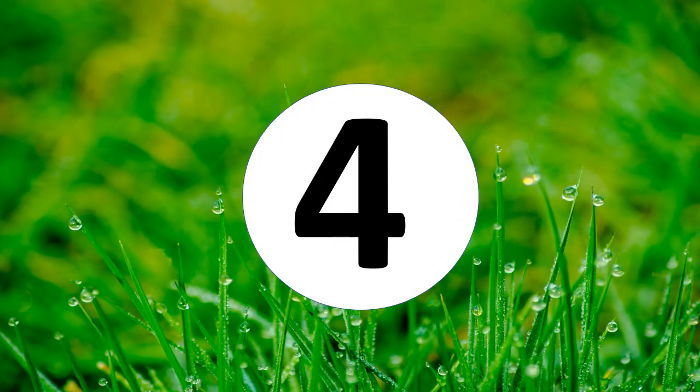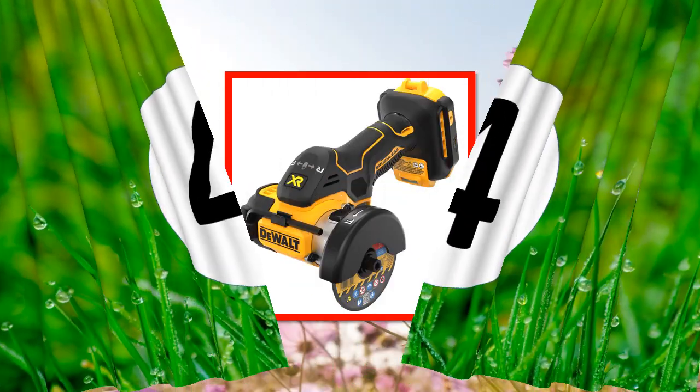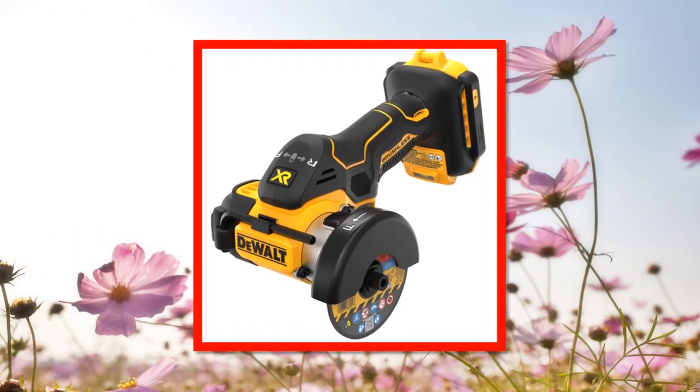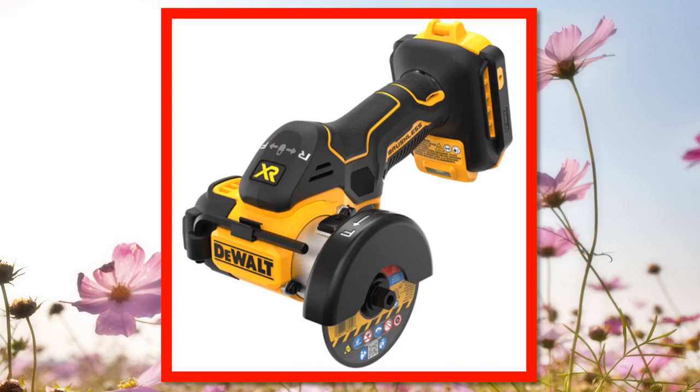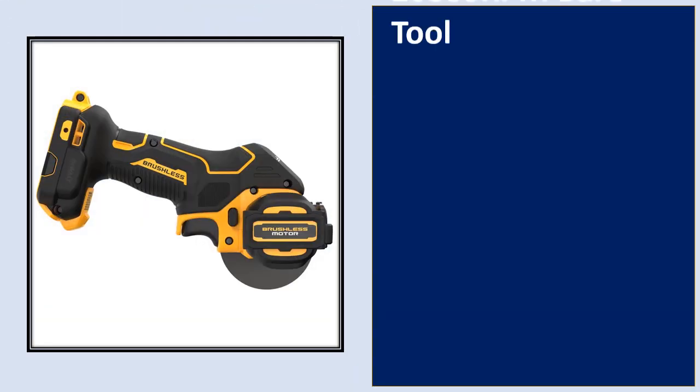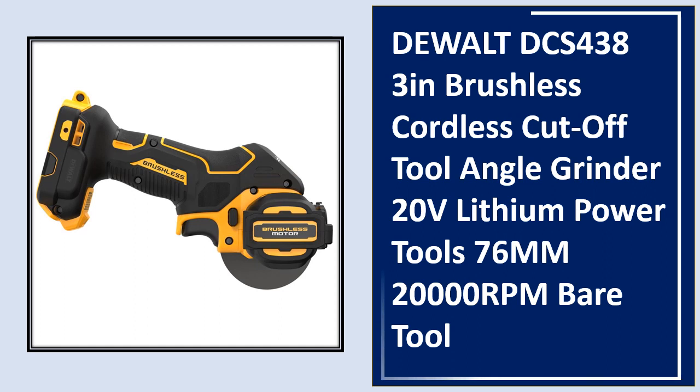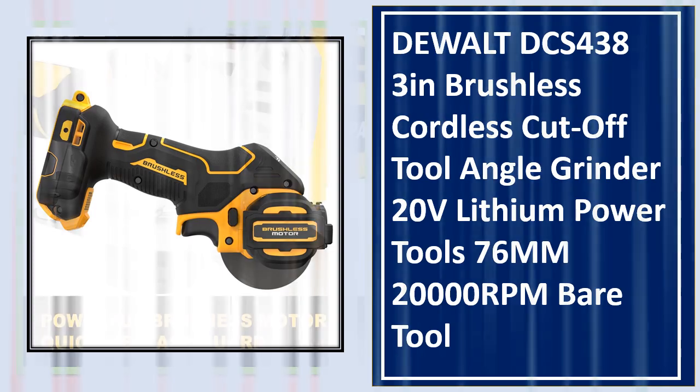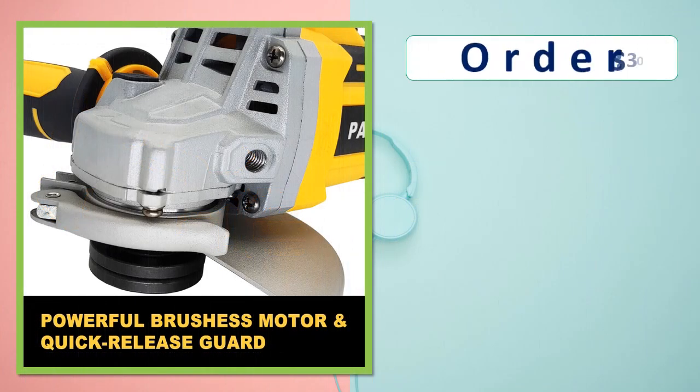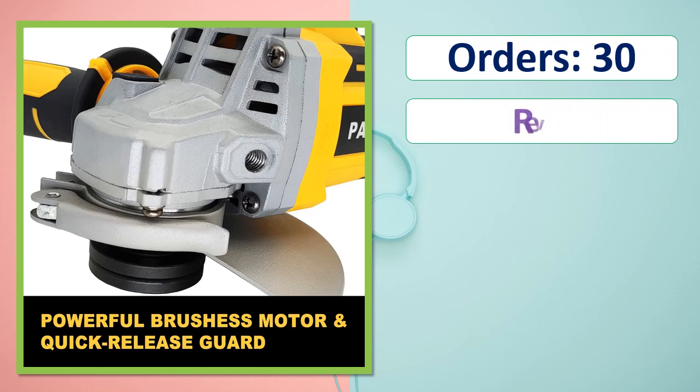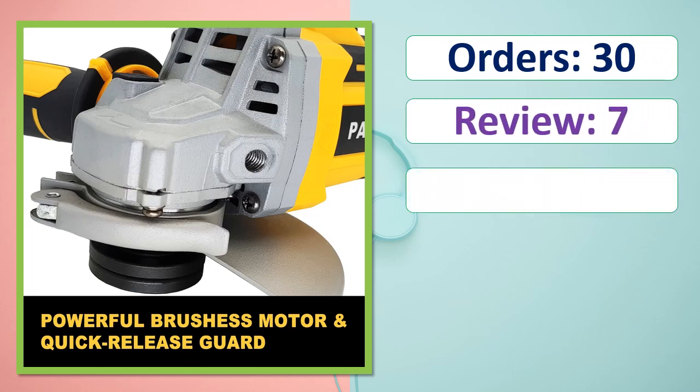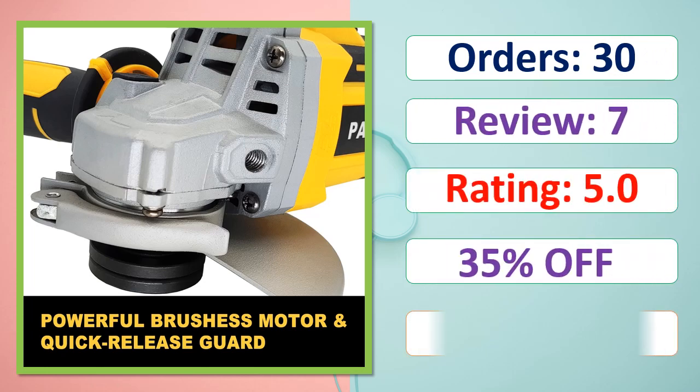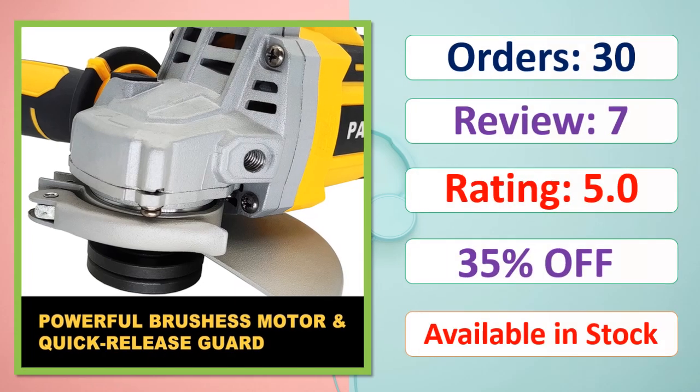At number 4. Orders, Review, Rating, Percent Off, Available in stock.